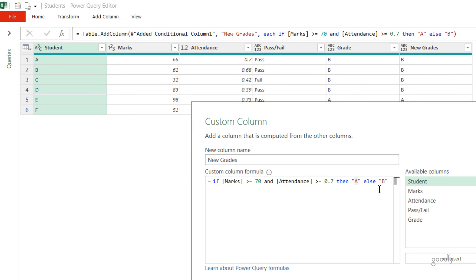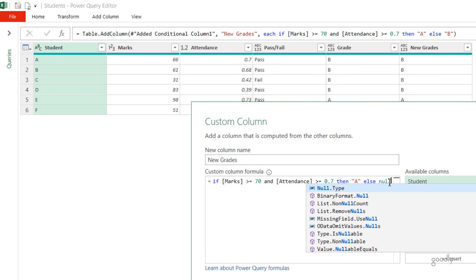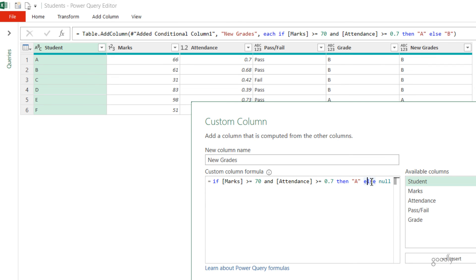Even if you want to leave out something blank, you can write a null. I mean, if I just don't want to write B, I can end up writing a null in small letters, and this would just leave out anything that is other than the A grade. But you've got to write all the three parts: the IF, the THEN, and the ELSE part.